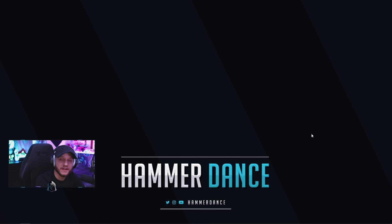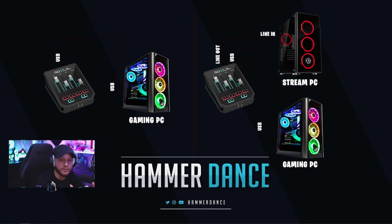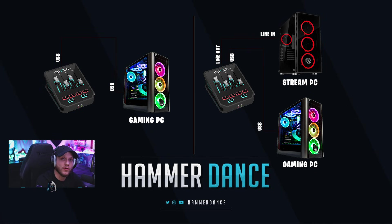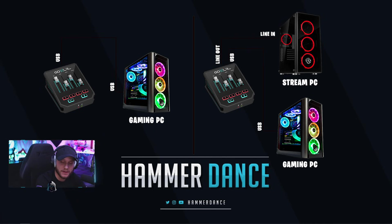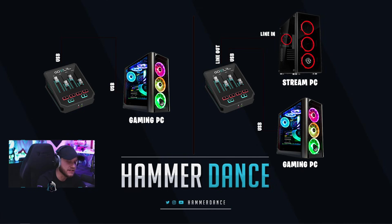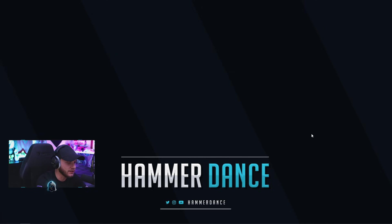Obviously the first step is to plug your GoXLR into your gaming PC. If you are using a dual PC setup, you're going to plug your GoXLR into your gaming PC via USB, and then run an aux cable from the line out port on your GoXLR to the line in port on your streaming PC. That's going to transfer all the audio from your GoXLR over to your streaming PC.